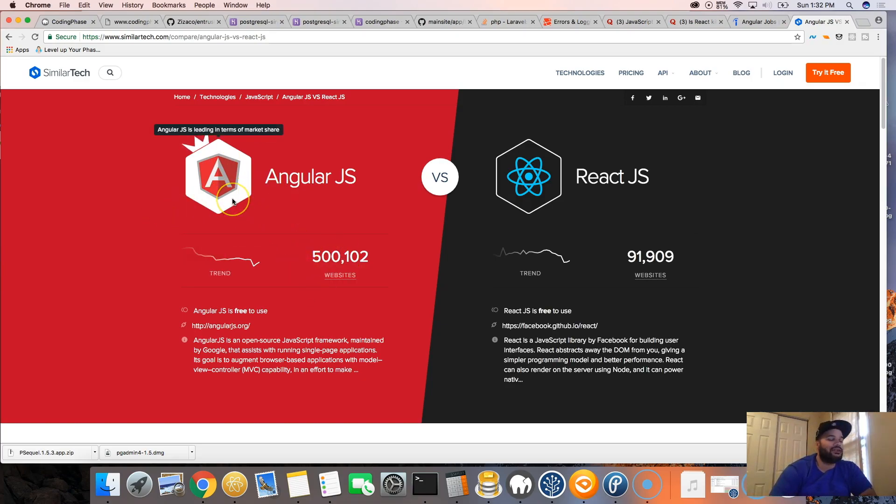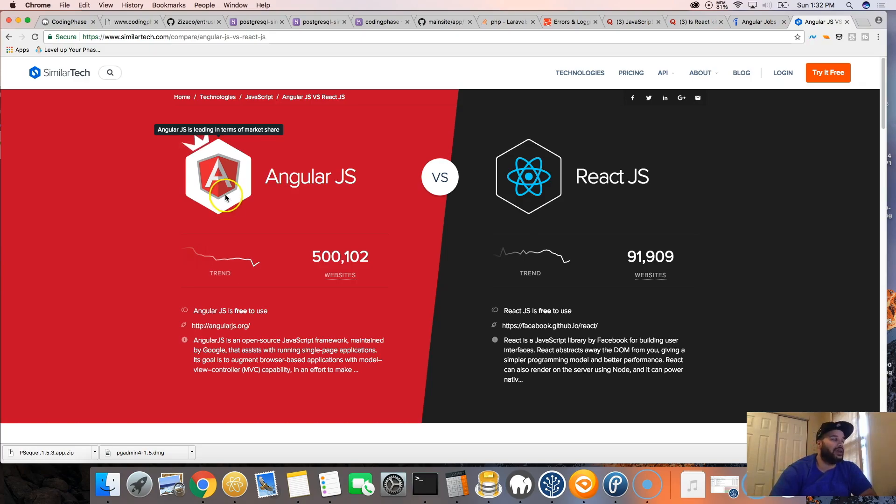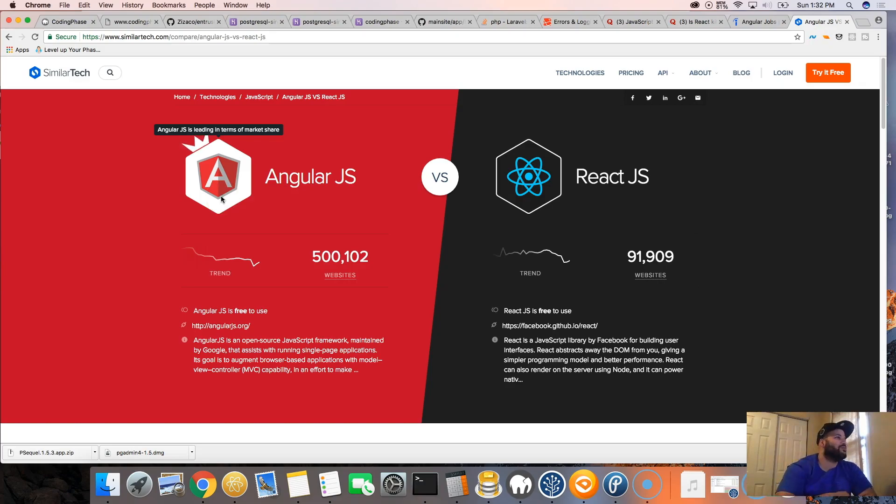Because most of the sites, even though you see Angular.js here, they're not talking about Angular 2. Not that many people have picked up Angular 2 at all. So everybody's working on Angular 1 still, even in 2017. All right, so that's my opinion on this question.